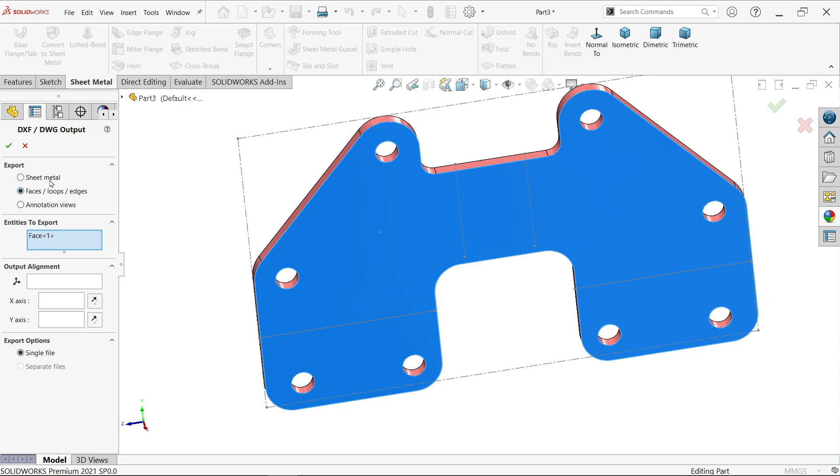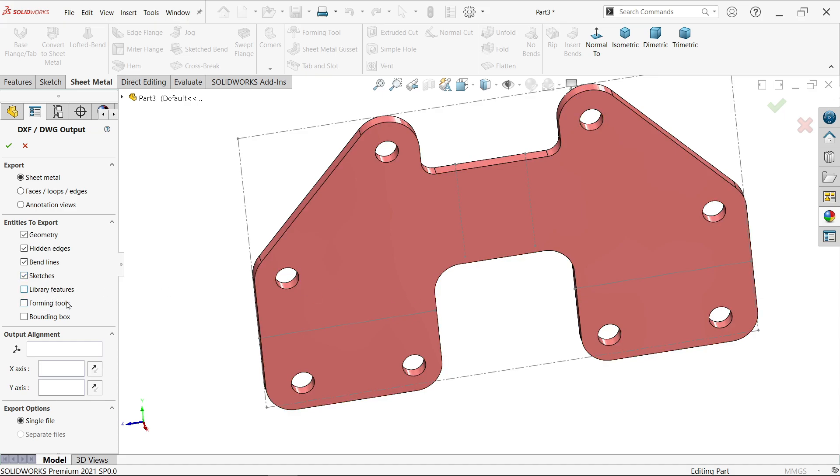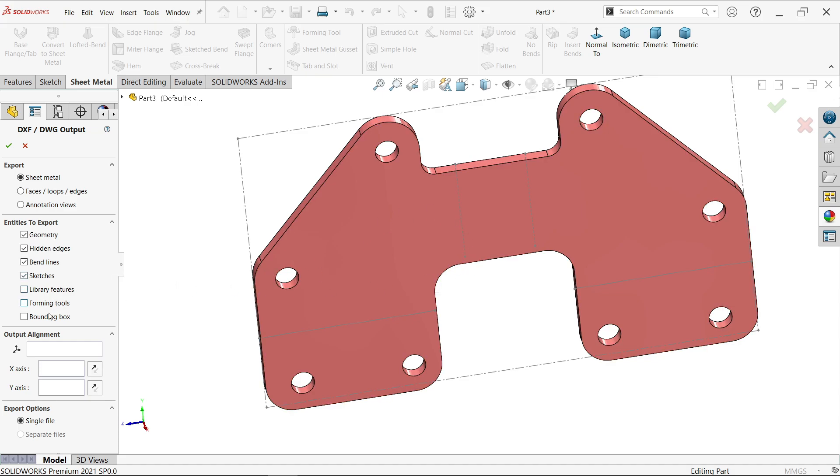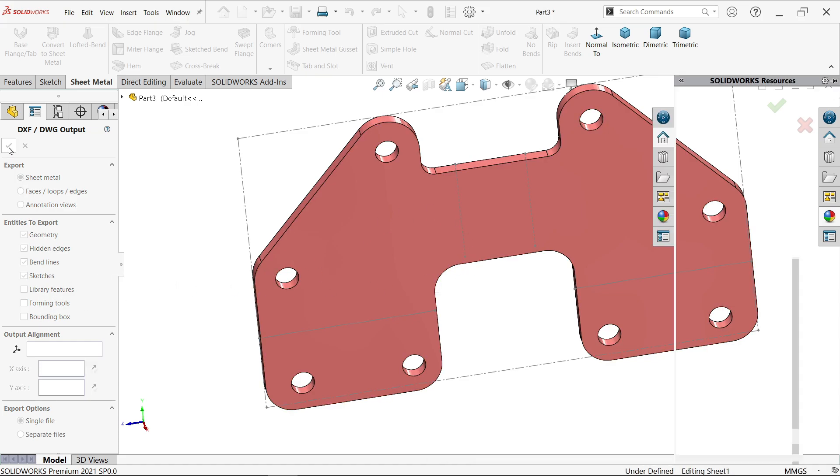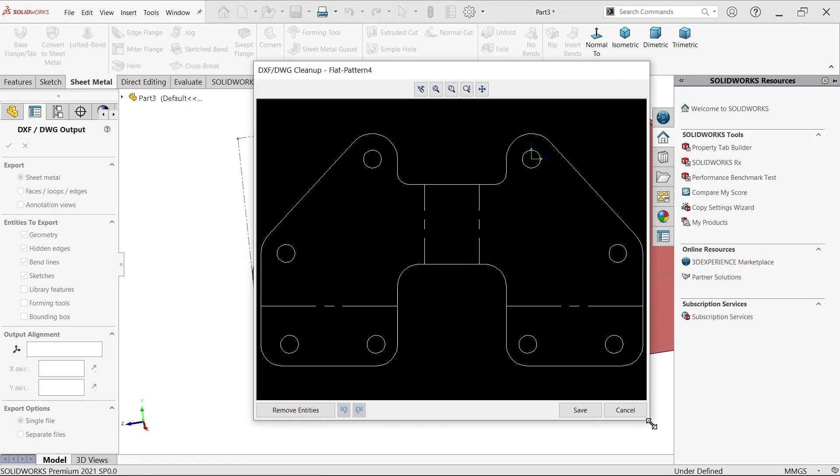Now it will tell you few options. You want to export as sheet metal face or just export this face or annotation view. I am going to select sheet metal. Here, what entities to export: I want to show hidden edge, bending line also. I want to show sketch also. Library feature if there is, but there is none, so I don't need forming tool. We don't have anything. Just keep as is. Say okay.